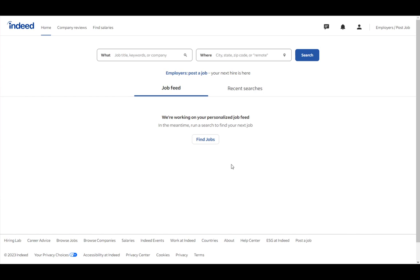But before I do, let me explain what Indeed is, just real quick. Indeed is your run-of-the-mill basic hiring and job-seeking application, very similar to applications such as LinkedIn.